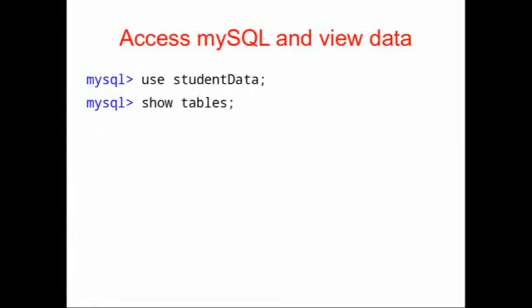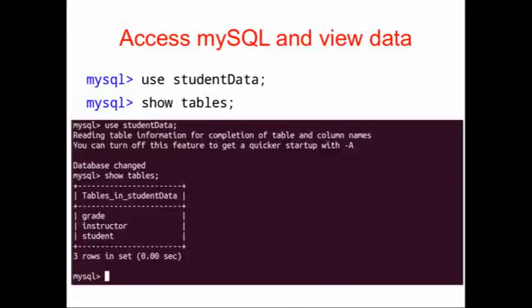The first two commands we're going to use are use studentdata, that's our database we've just loaded, and show tables. Show tables tells us the tables that we have with students. And there are three tables with the student data: grade, instructor, and student.